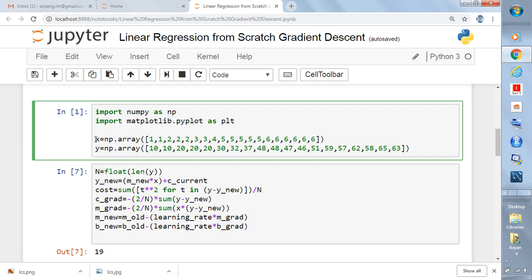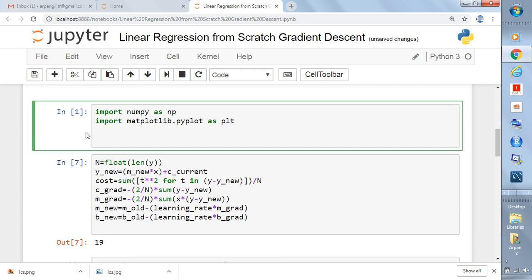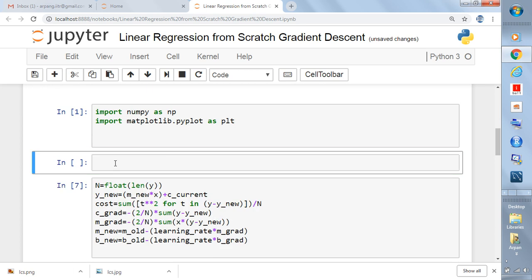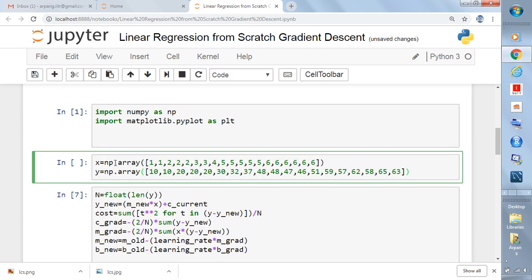Once we have imported these two libraries, we will be running x and y. As we know, whenever we have any kind of regression problem, and since it is called linear regression, definitely there will be some line which is explaining the variance of y. You are trying to explain y as a function of x, and as a linear function of x.